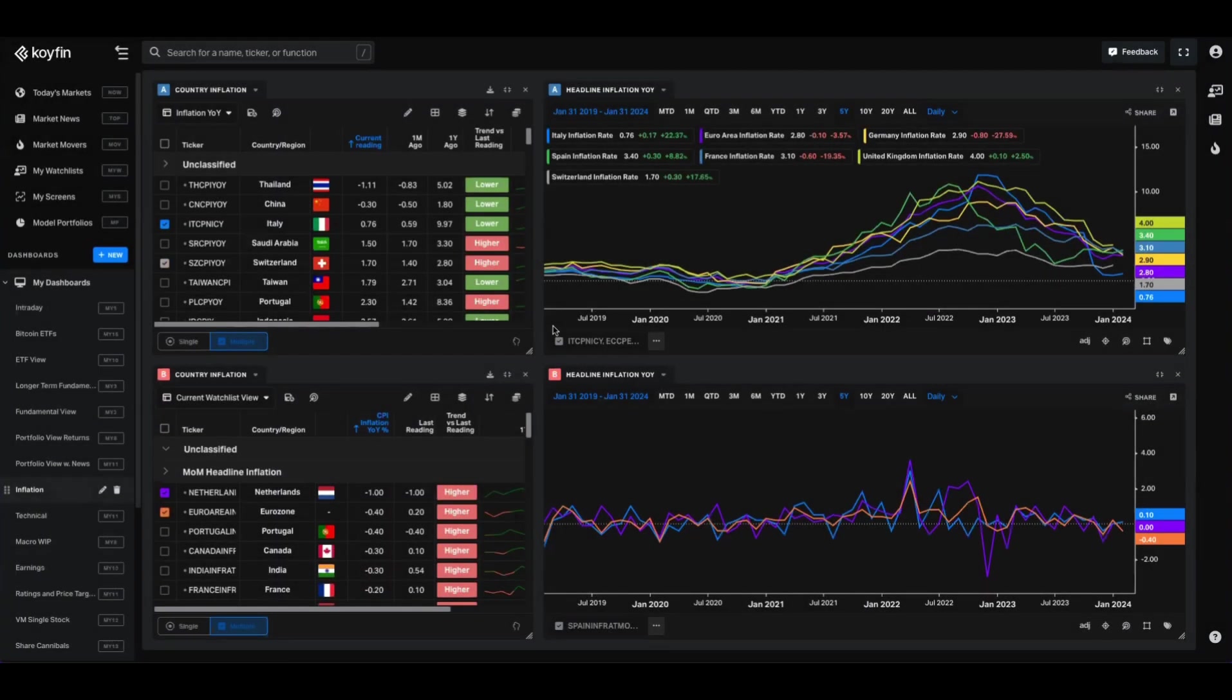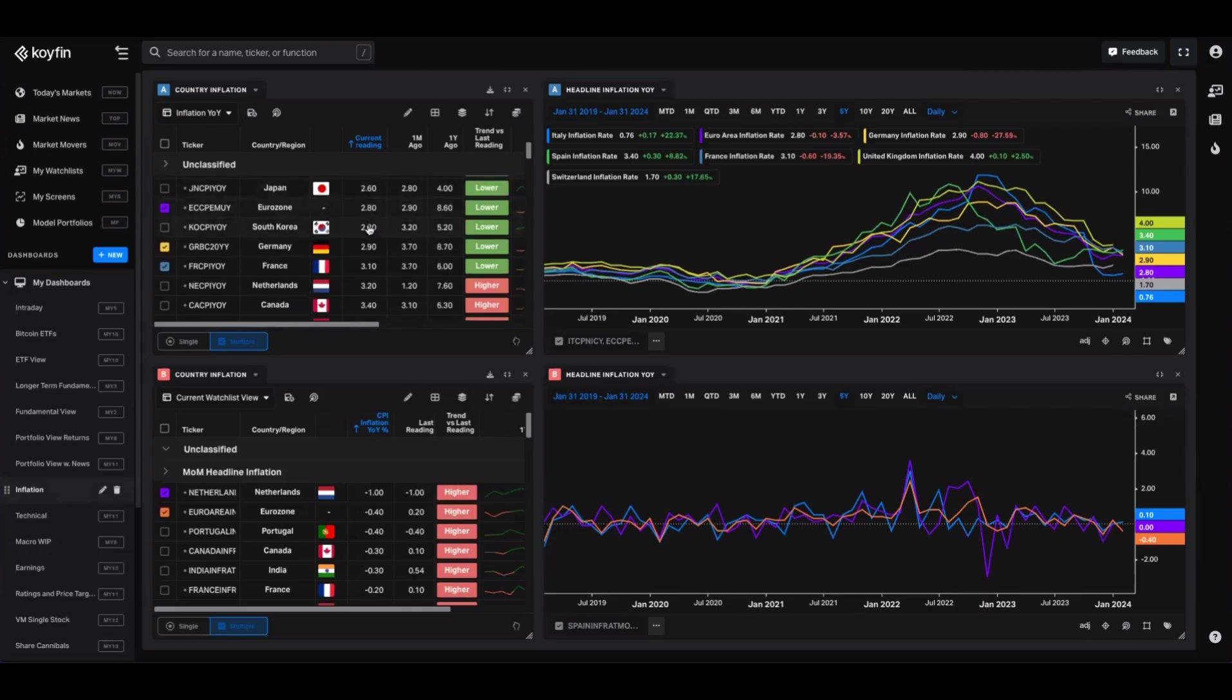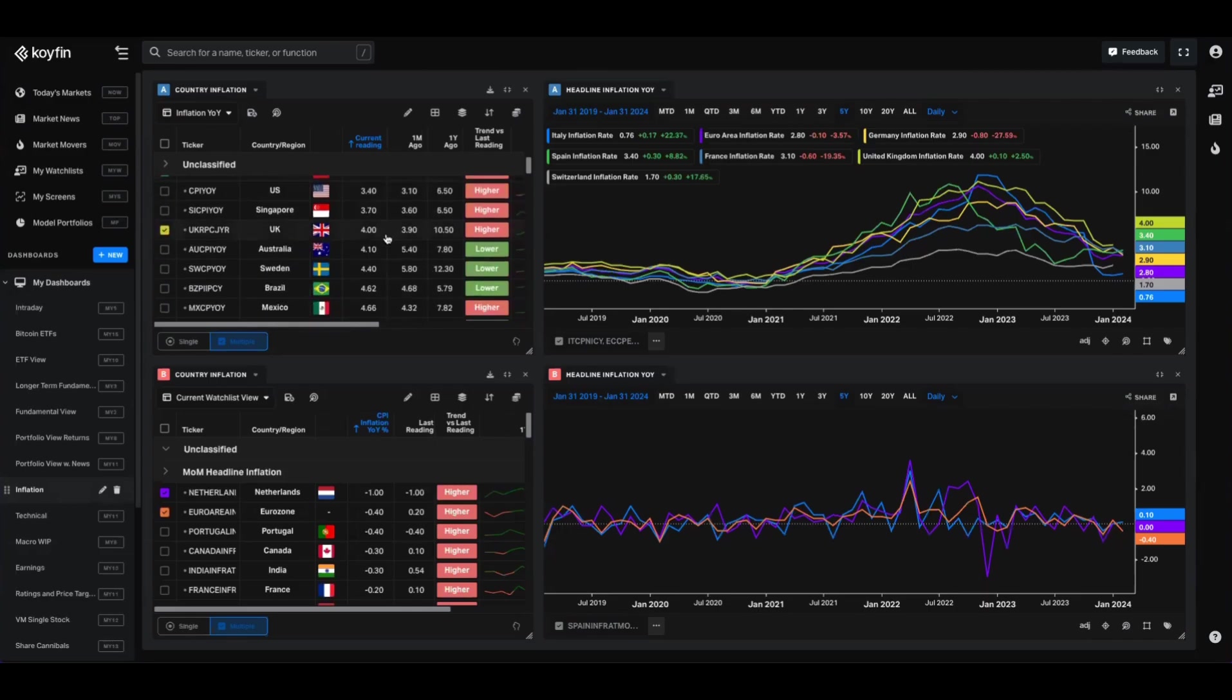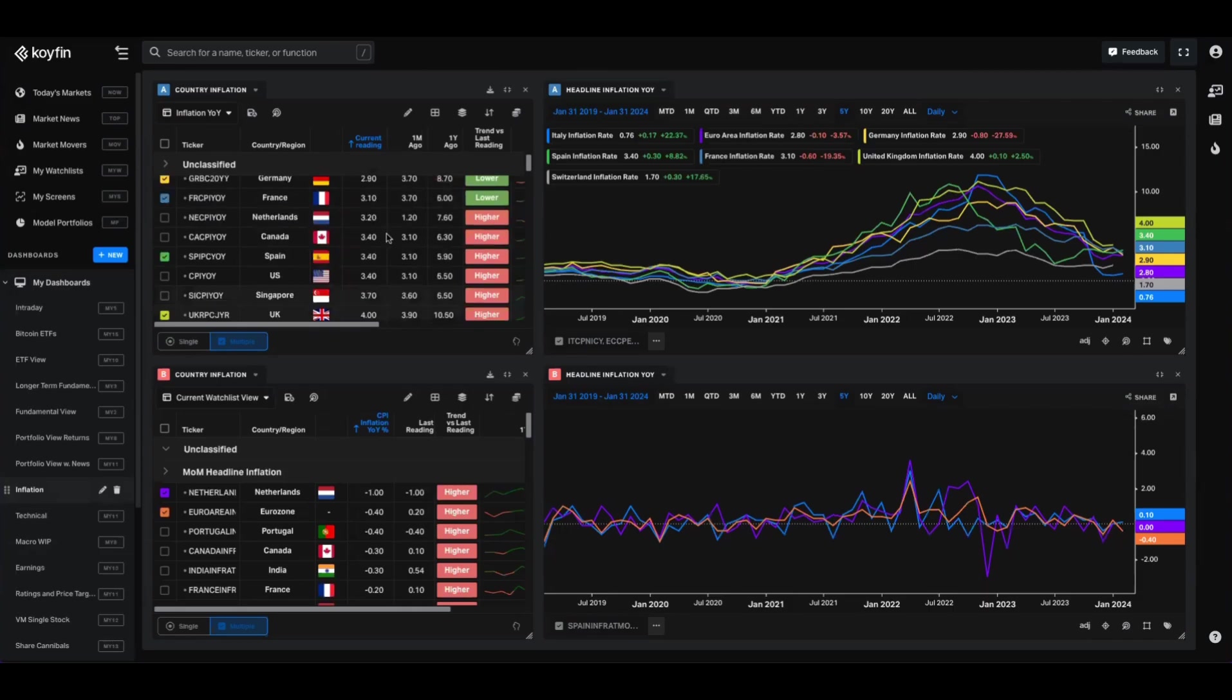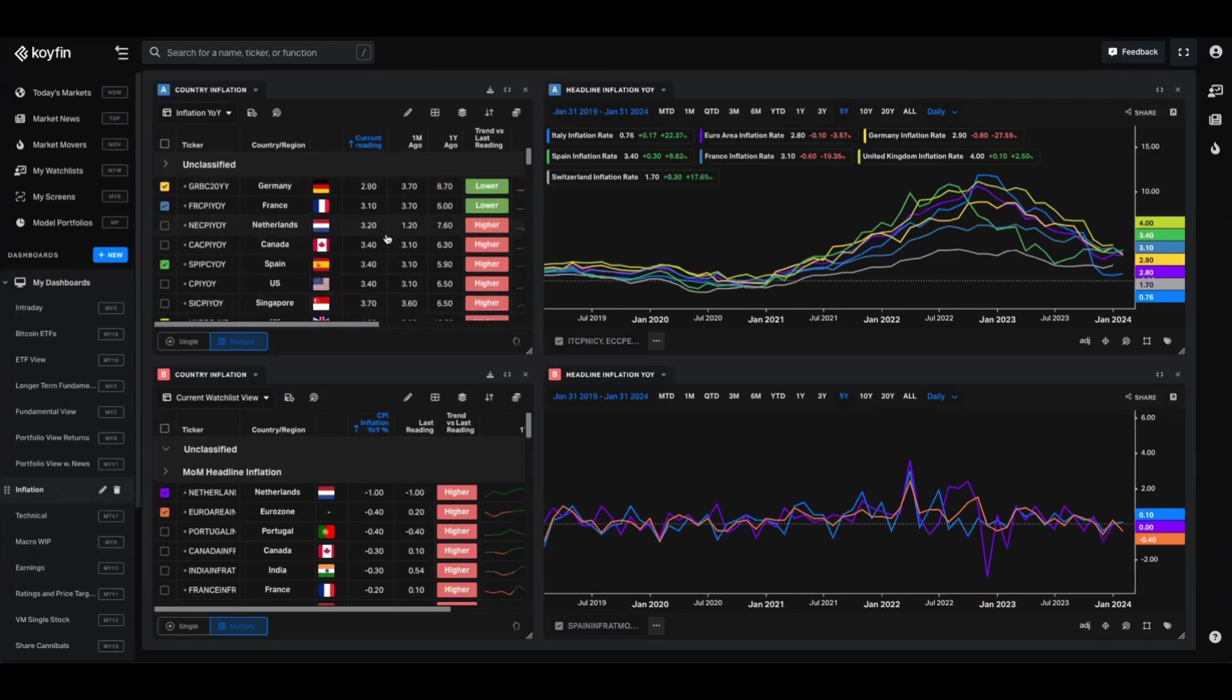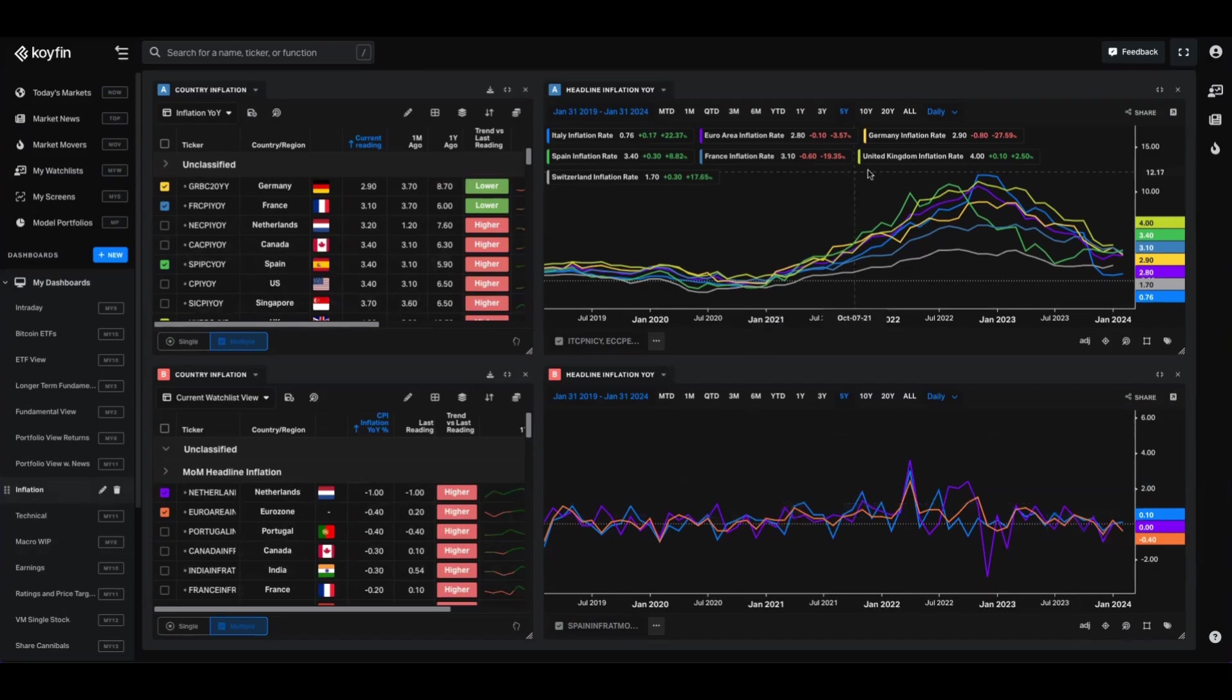Here's another example of a dashboard which just has that inflation watch list that I showed you earlier. It maps out headline core month over month, year over year for all the countries that I'm interested in. Down here, we're showing it on a month over month. In this chart up here, we're showing it on a year over year.